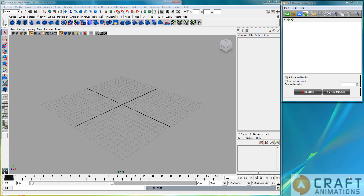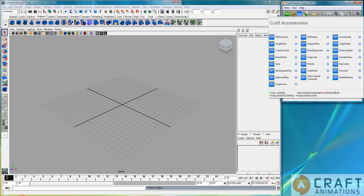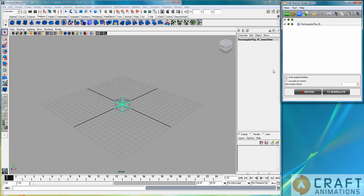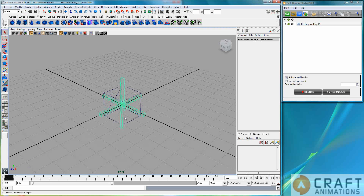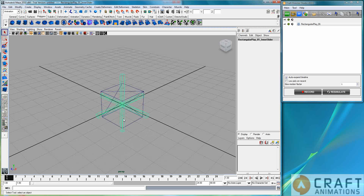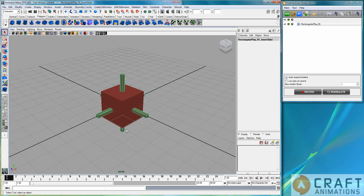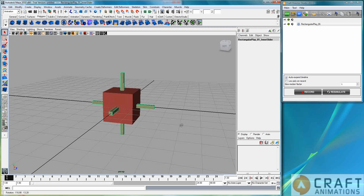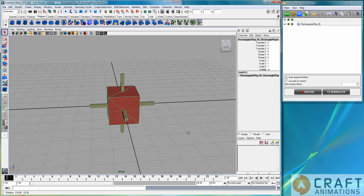Luigi Tromantana here from Craft Animations. I'm going to show you quickly what the Rectangular Play is all about. We have these two objects belonging to that piece of add-on.